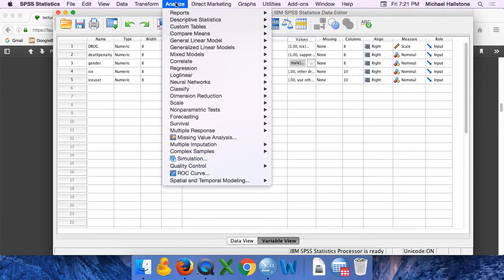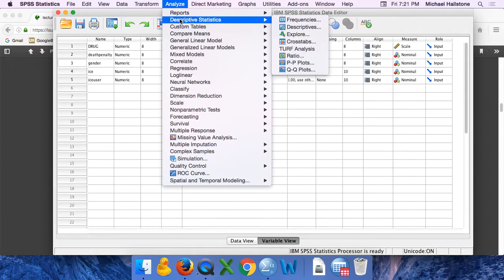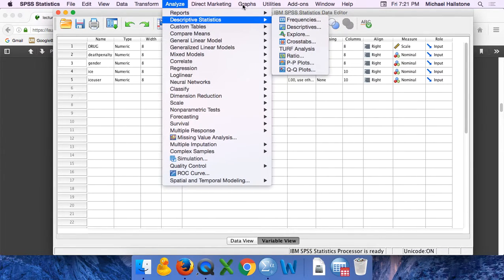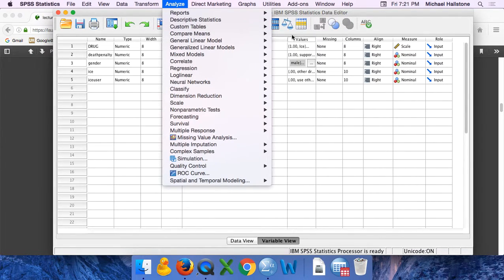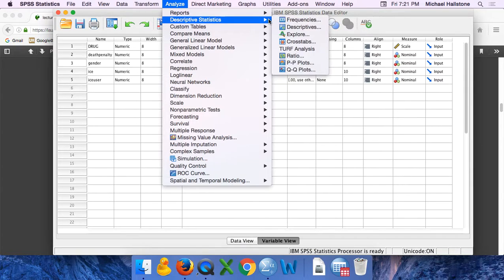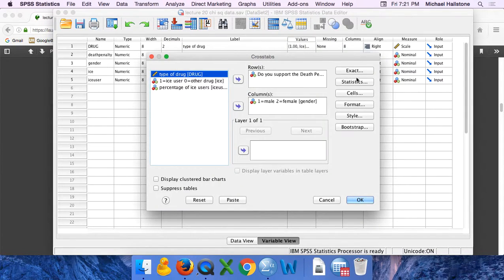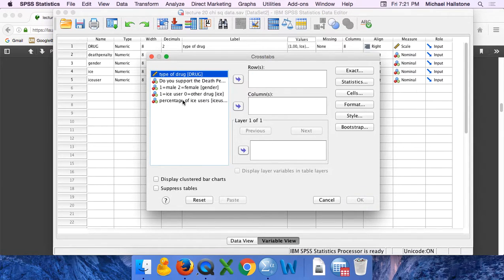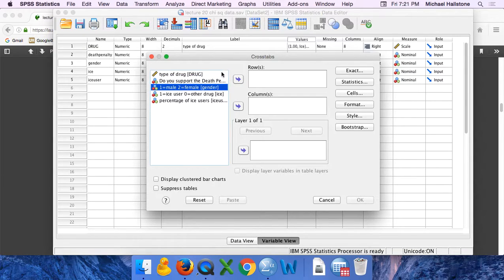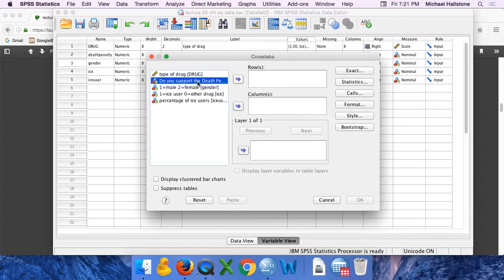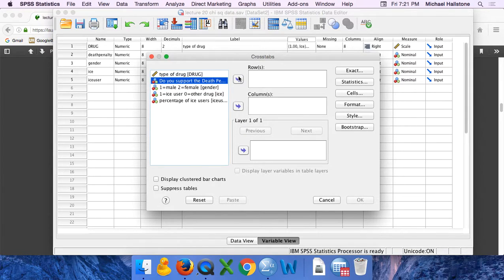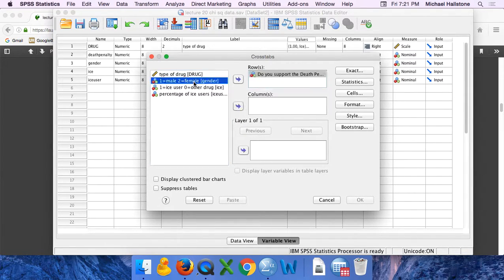So we would go analyze, descriptive statistics, cross tabs. So we're going to move over our variables. My friend says it matters which one. You get the same output, so I don't think it matters. So we're going to look at whether or not you support the death penalty and gender.